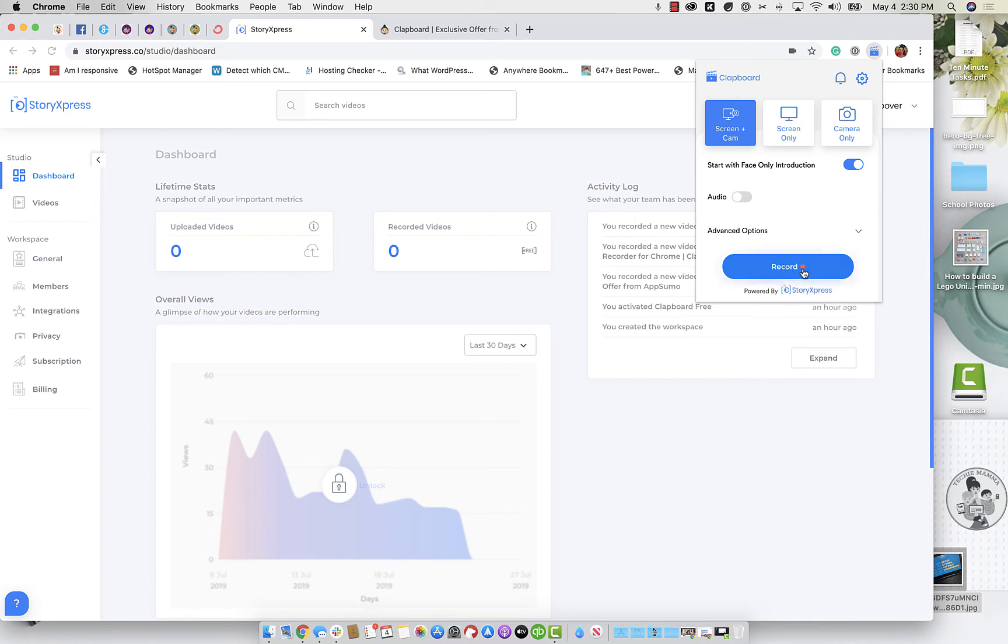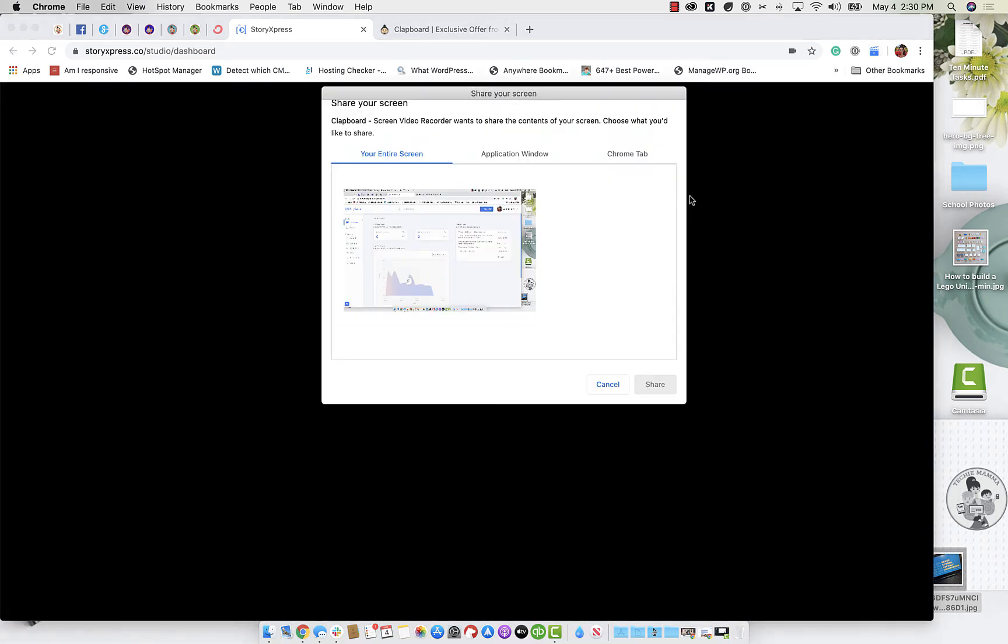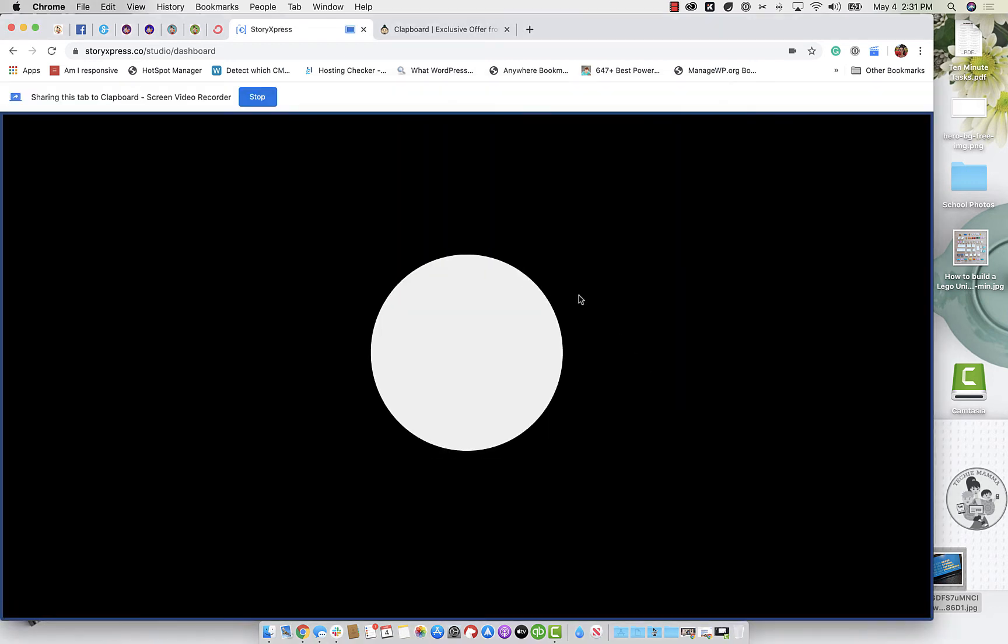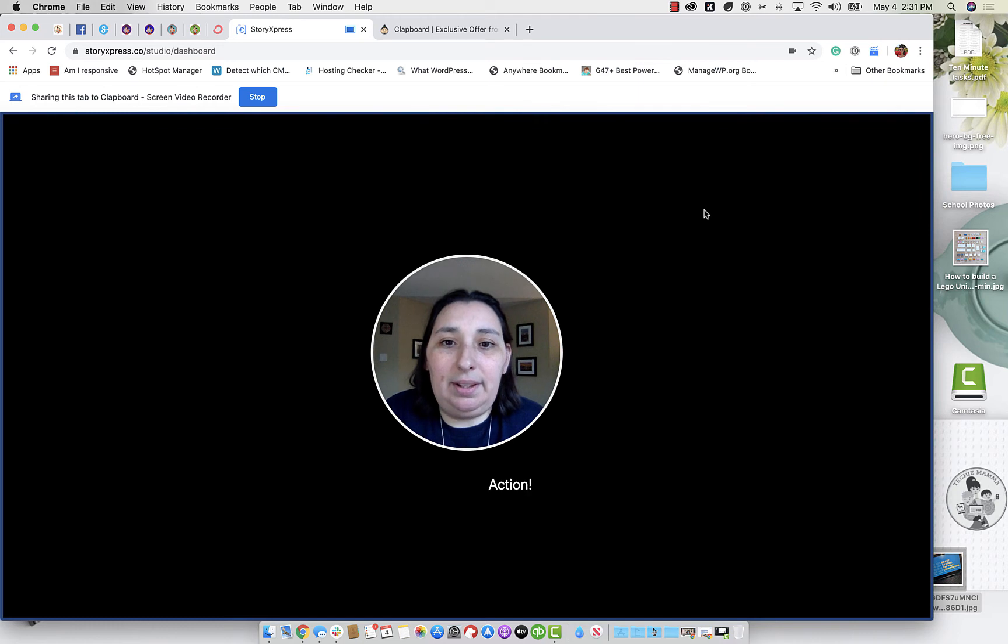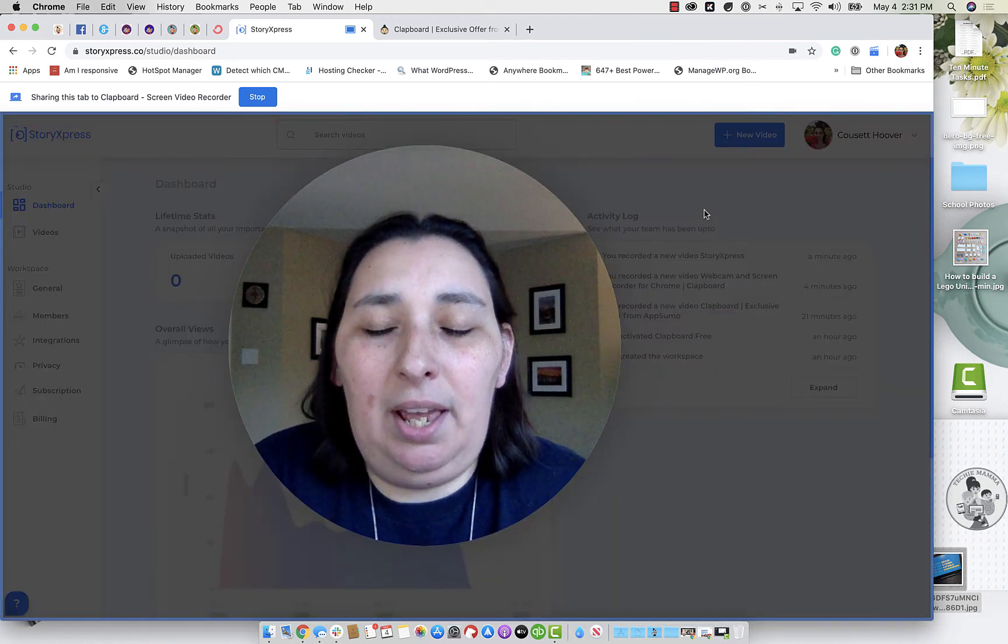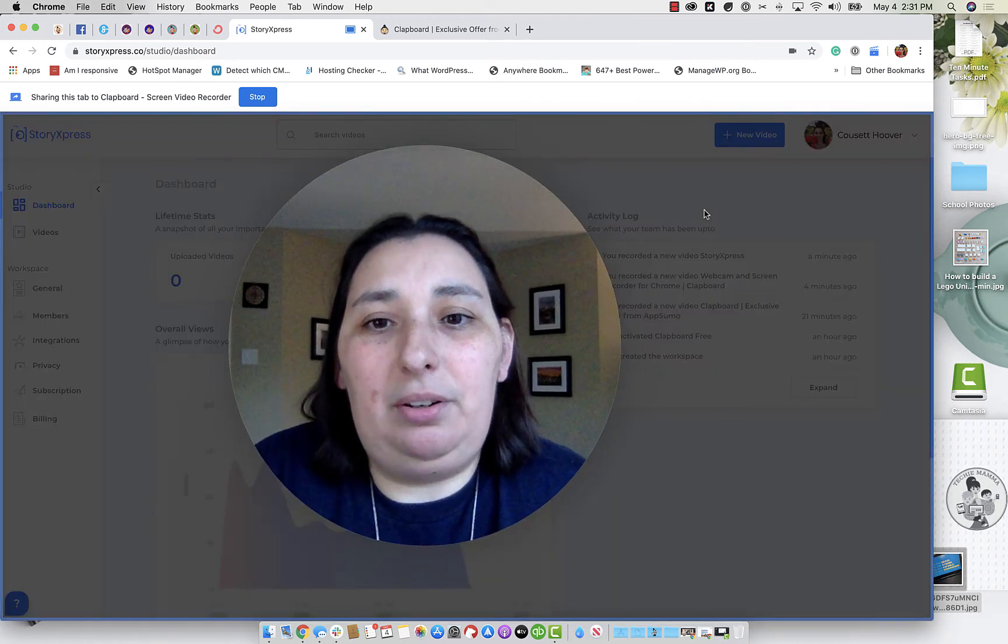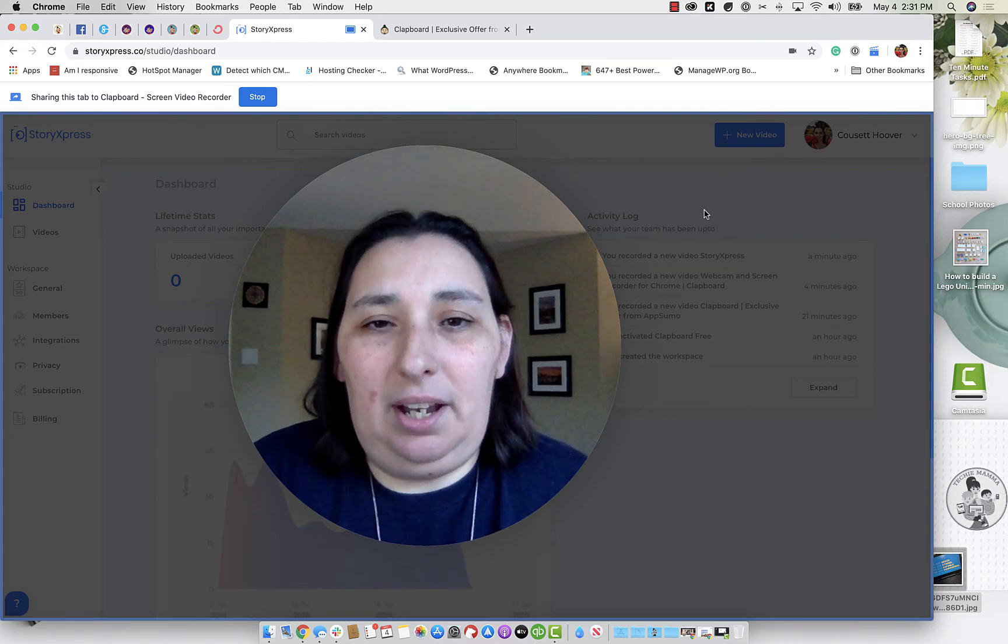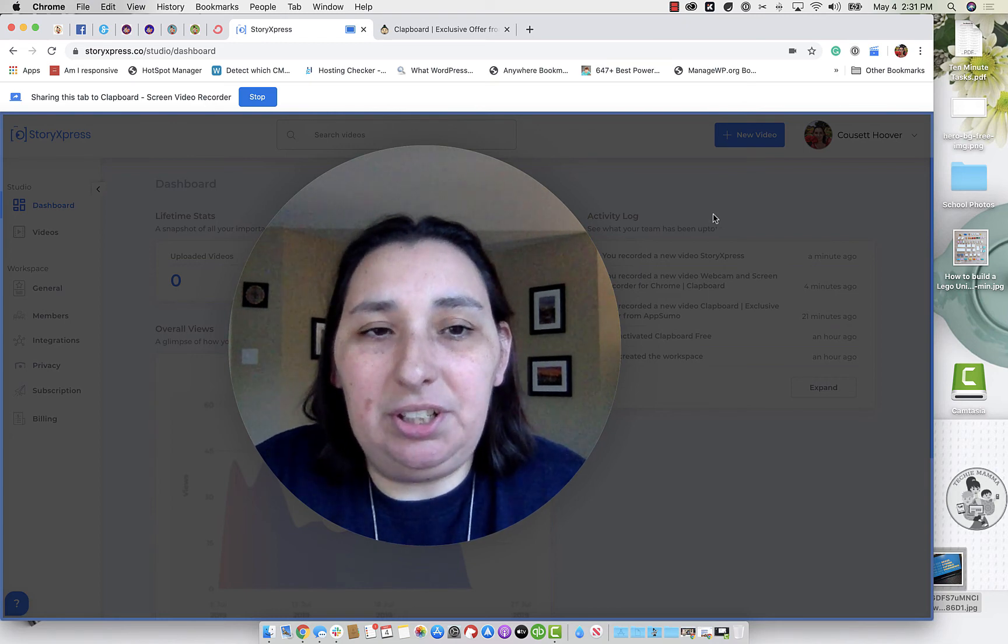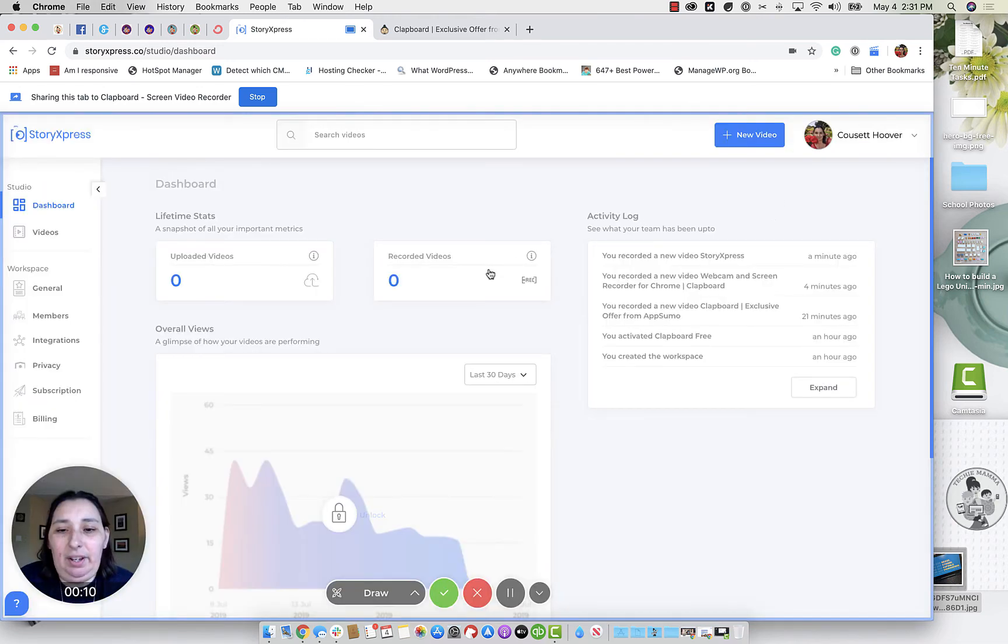And once we're ready, we just click on record, it's going to prompt us to know what we want to share. So let's go ahead and share a Chrome tab of story express. All right, lights, camera action. And this is my intro. Here's my big kind of cam only introduction. And once I'm done with that introduction, I can just click outside.